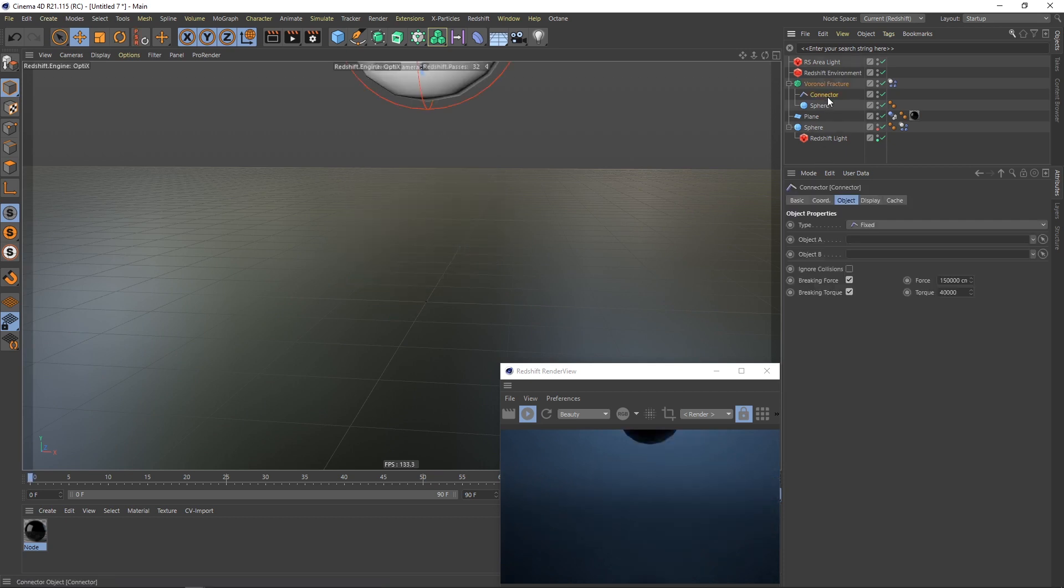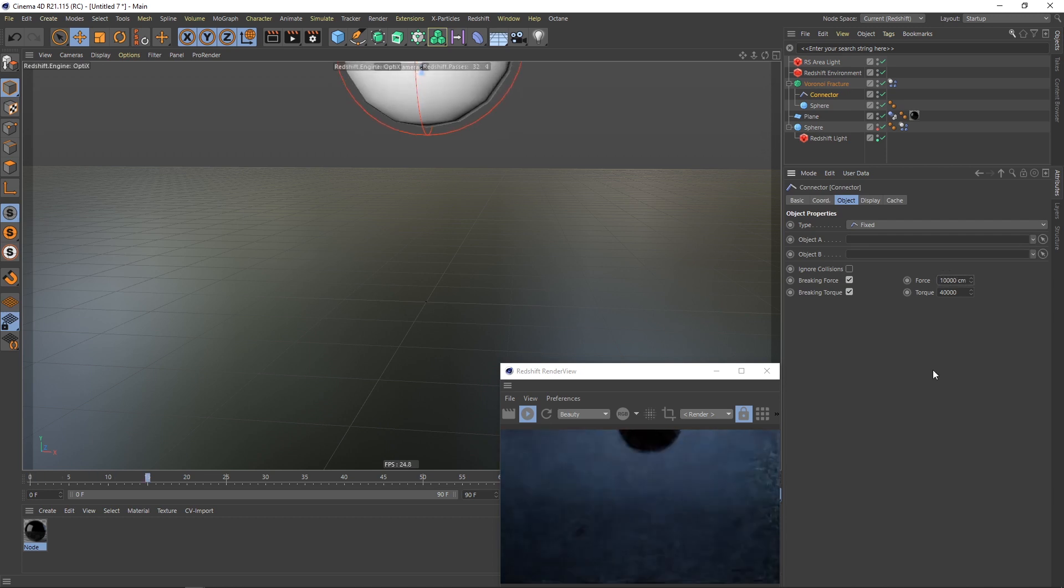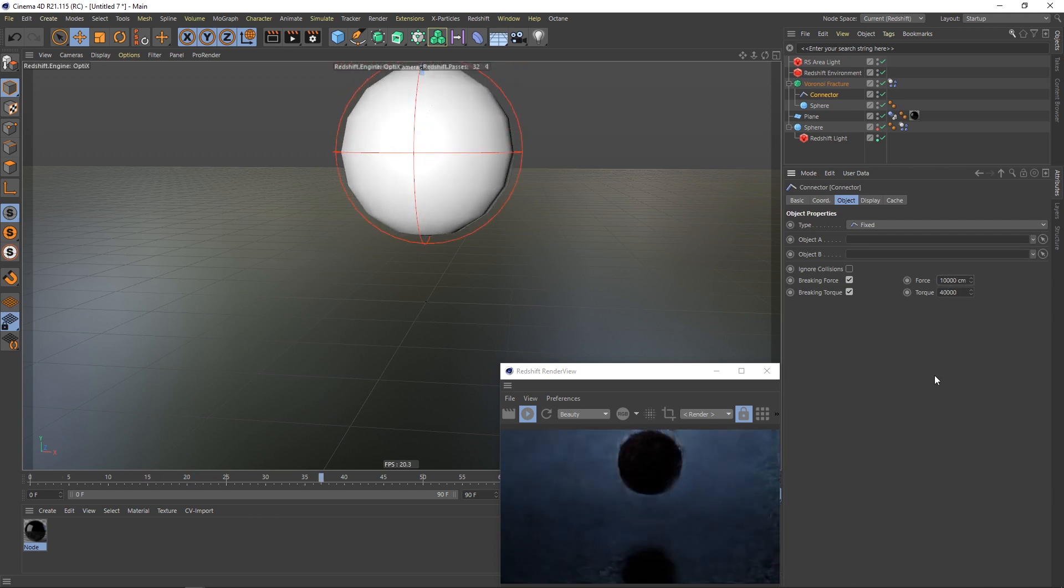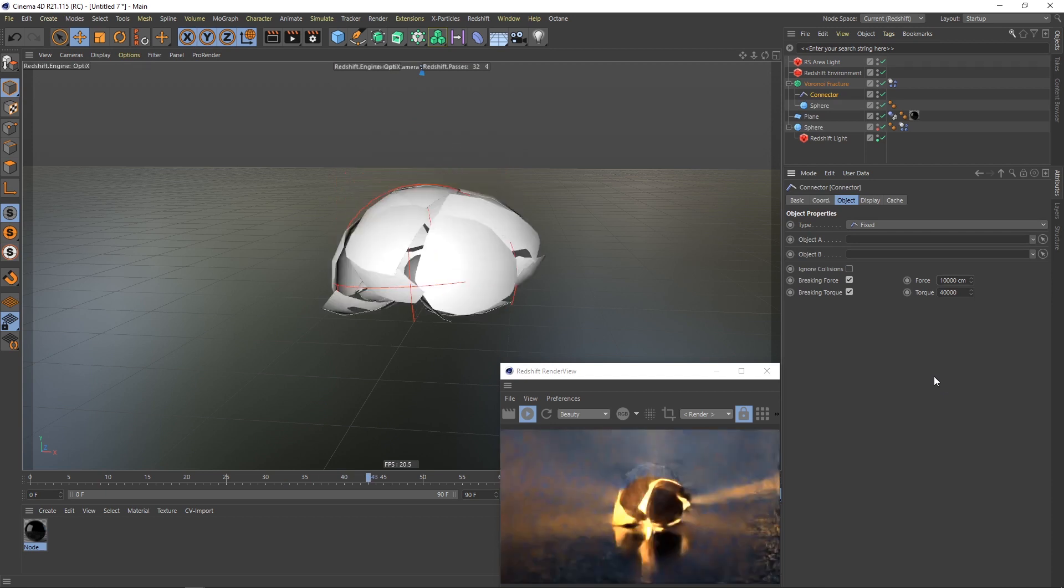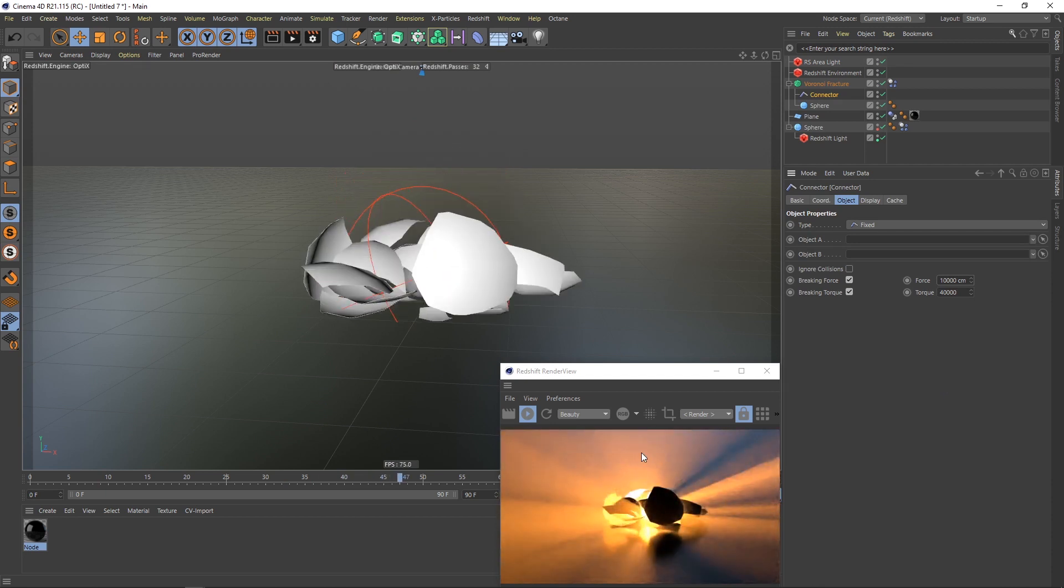If you want the sphere to break completely, you can change this to something lower and you will see that it hits the ground and it breaks completely and the light is shining all over.